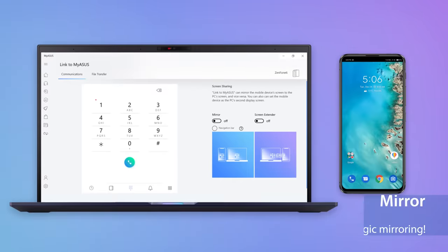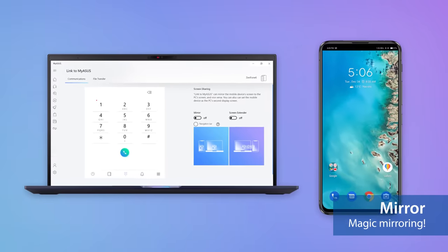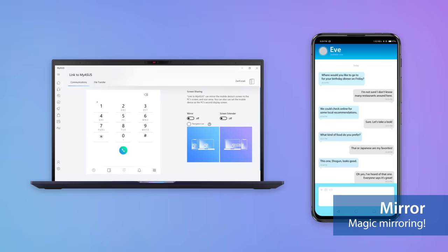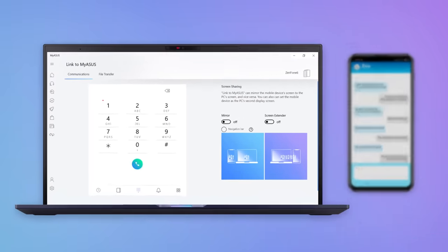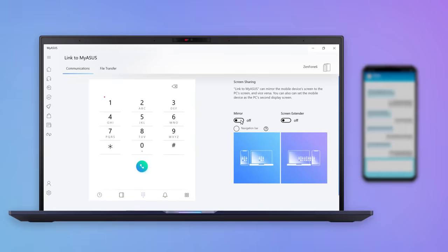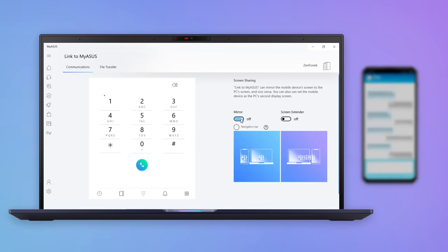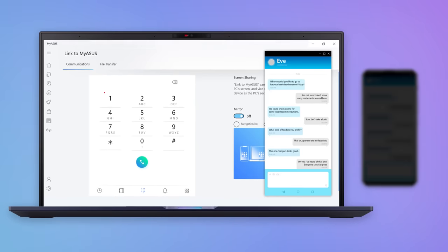It's annoying when you have to pick up your phone to check notifications or reply to messages while you're using your PC. But with the mirror function, you can do everything on your phone from the comfort of your PC.